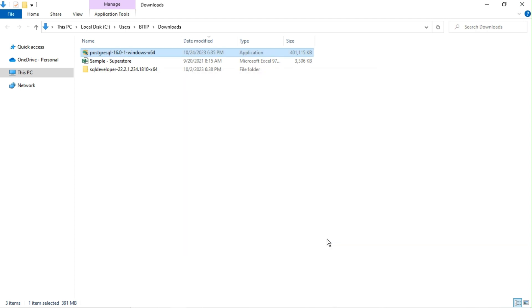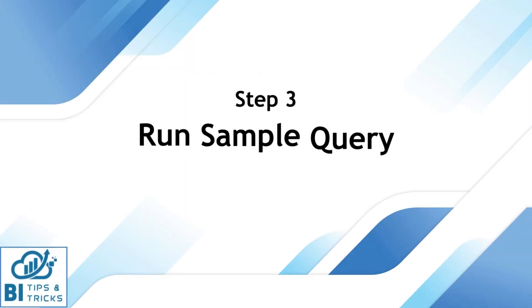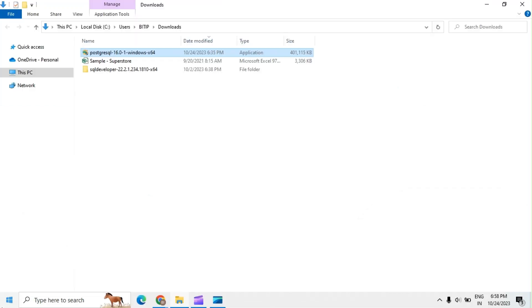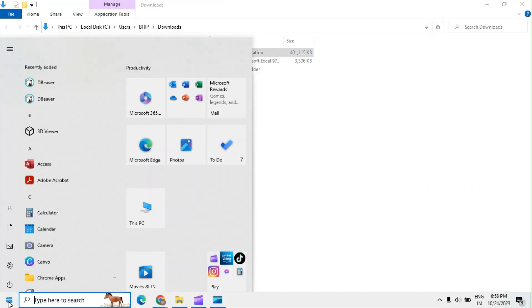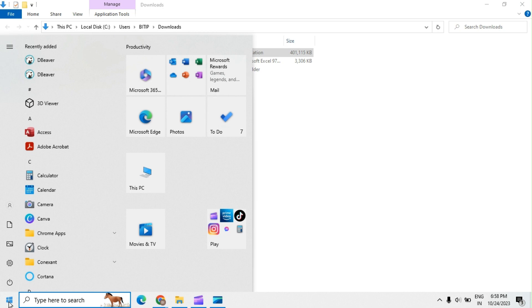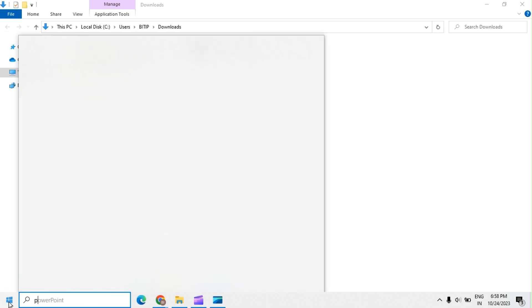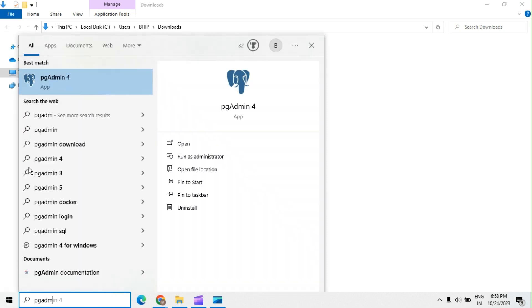We have installed PostgreSQL 16. Let's check how to run a sample query in pgAdmin. Open the pgAdmin application from Windows Programs.